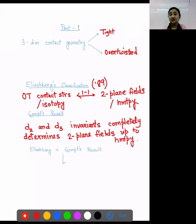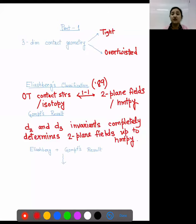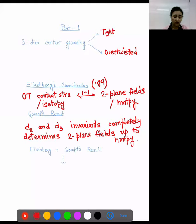What are D2 and D3? They are obstruction classes. Very vaguely speaking, they measure how the two-plane fields are different on the two-skeleton and the three-skeleton of the manifold.